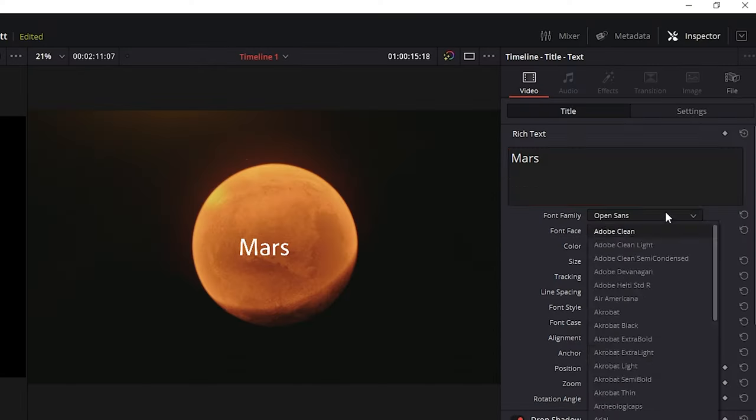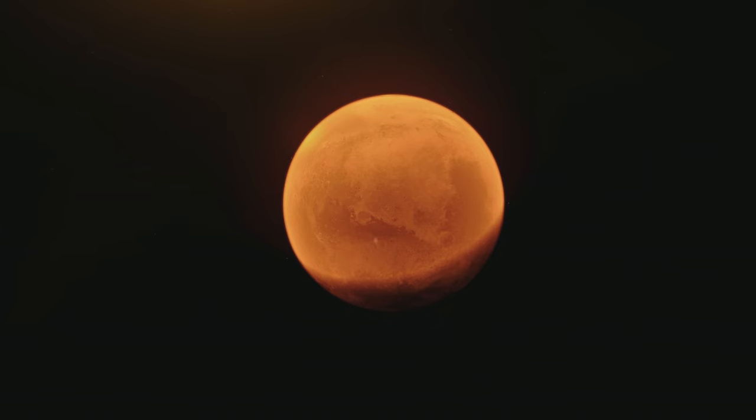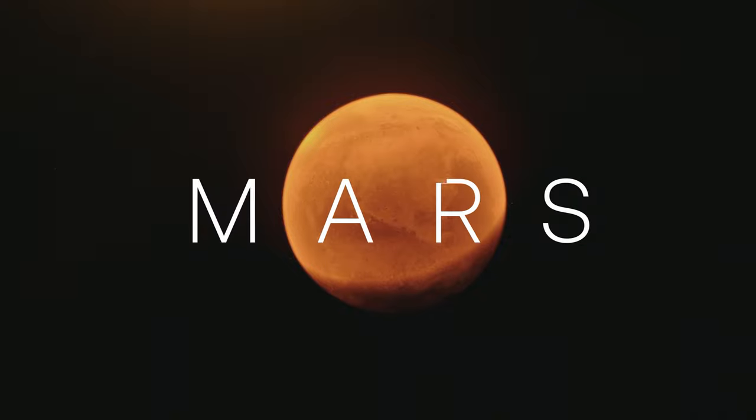Want to learn how to work with text in DaVinci Resolve? I'm going to walk you through the process and show you how to quickly get some awesome looking text effects like these.